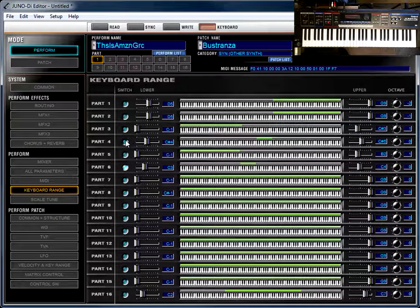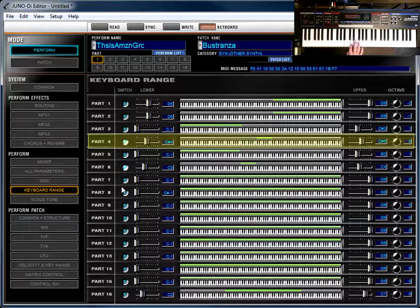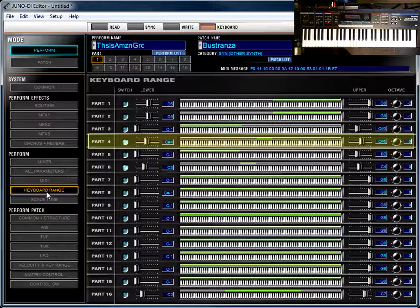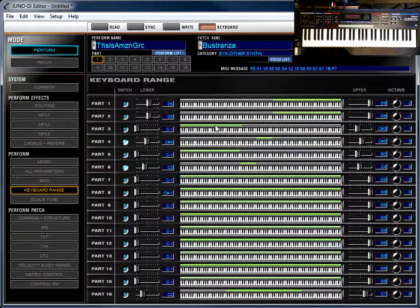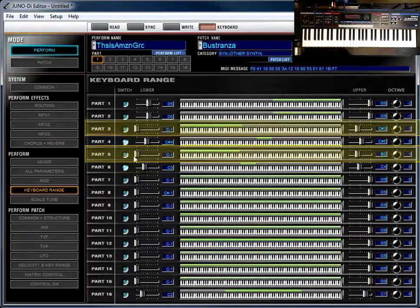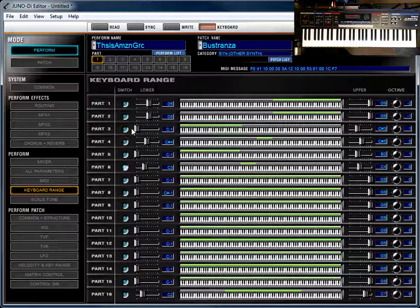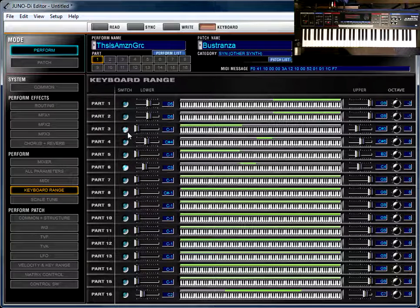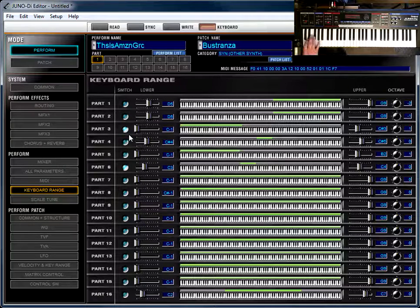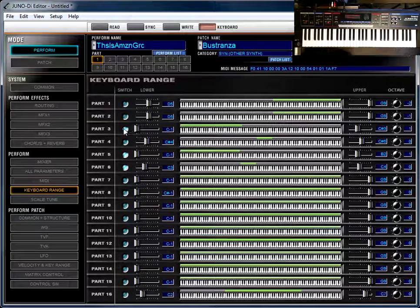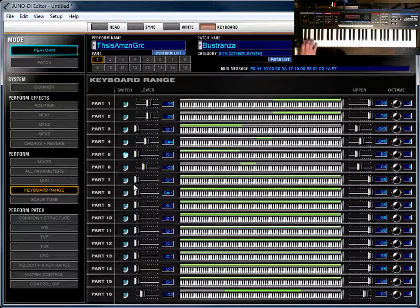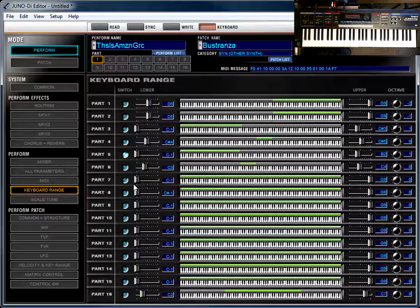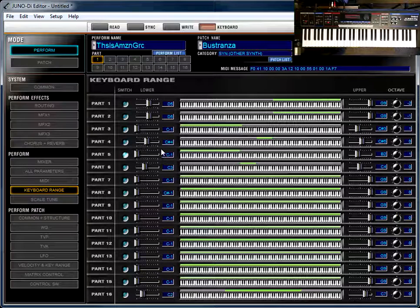So similarly by range, Part 4, which I'll now turn on, is going to be the... So we get those two, and then you can see these two, Parts 3 and 5, appear to occupy the same range. So if I turn on just Part 3, and now if I turn on just Part 5, so same key, but different notes.